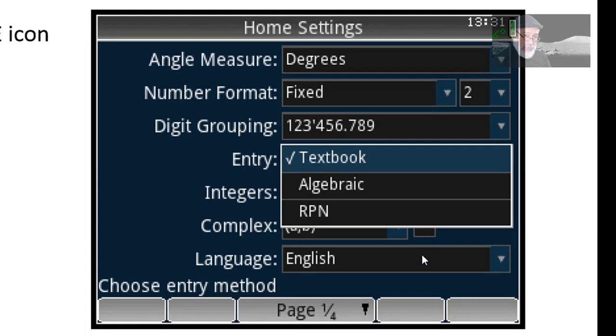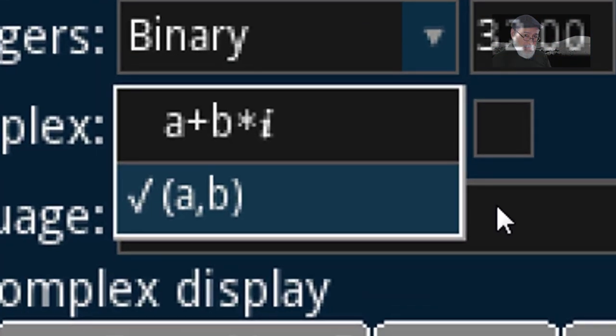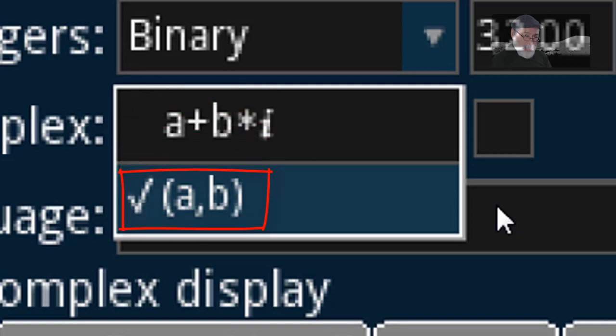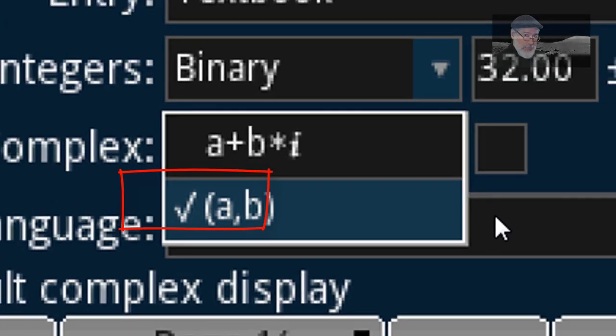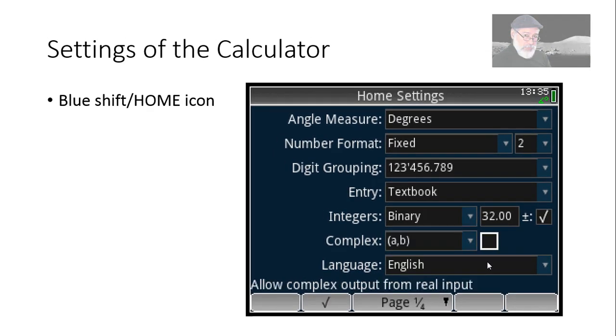Let's move on. Entry. What format we will use to enter expressions that need to be evaluated. Even though I am a through and through RPN user, for this calculator I will choose textbook. I think it's natural, it's powerful, it's flexible. Another setting that is important to me is how complex numbers will be represented. Either in binomial form, real part plus B times i, the imaginary unit, or in rectangular mode, parentheses, real part A, imaginary part B, that's the one I prefer. Anyway, that was setting the calculator.